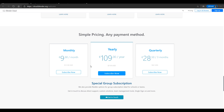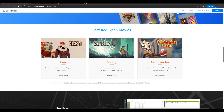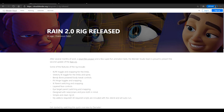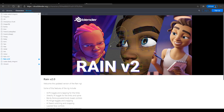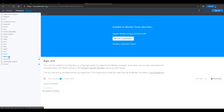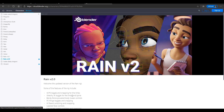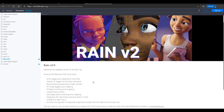Blender Cloud is by default based on a subscription — you can subscribe monthly, yearly, or quarterly. This subscription gives you access to several tools, resources, and things. They also have some free awesome stuff you can get. The very first time the Rain character was available, it was only for subscribers. But now Rain version 2 is here.